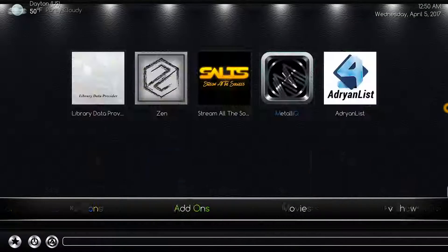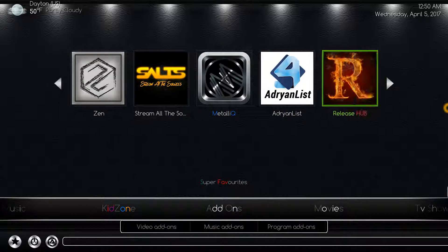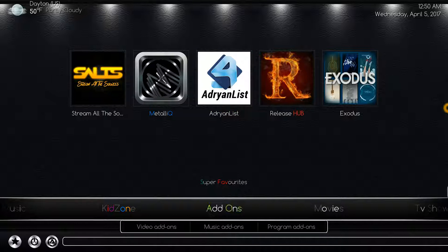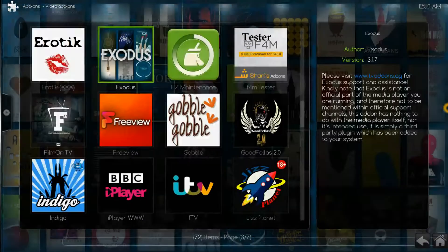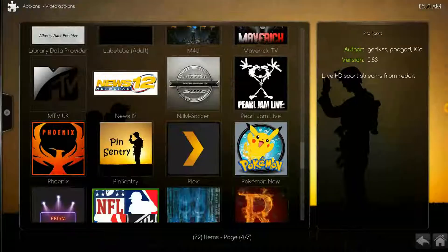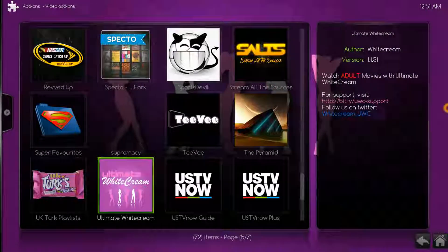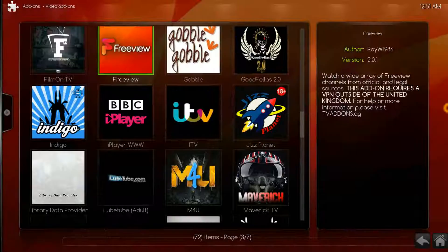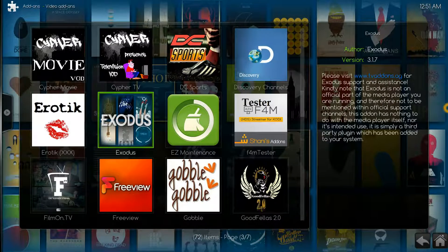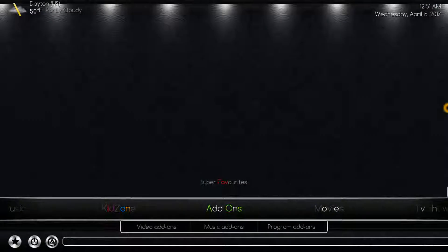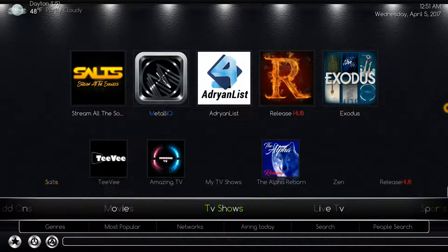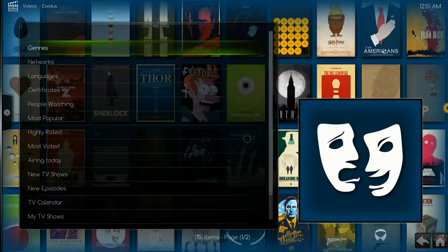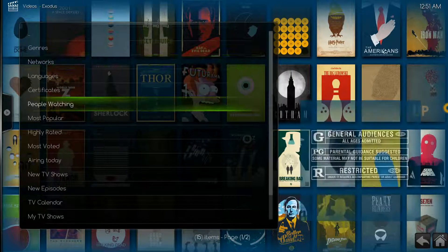If we come back out here, we can also come over here and access Exodus, or we can come down to video add-ons, select video add-ons, and find it right here under video add-ons. We're just going to use the shortcut TV shows and then we'll get this list.